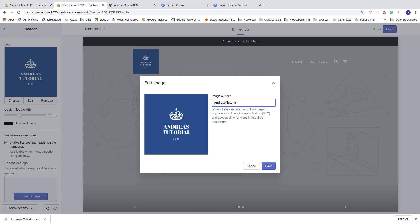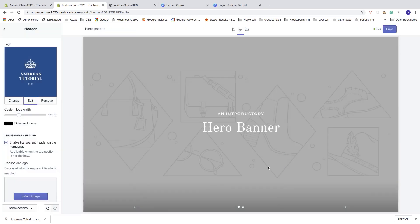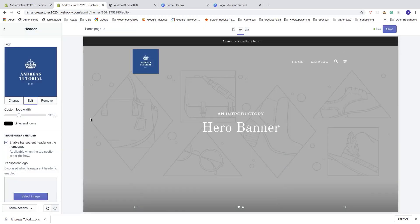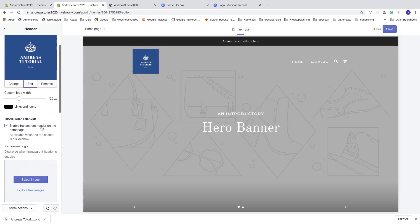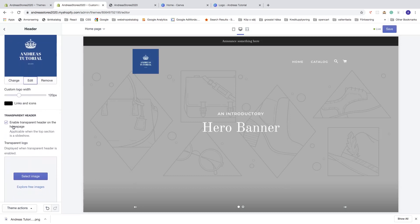This is great for SEO. Write a brief description of this image to improve search engine optimization and accessibility for visually impaired customers. Now click on Save like so.